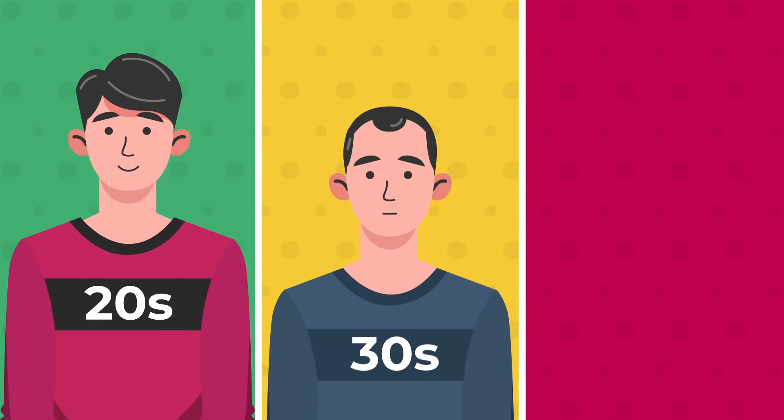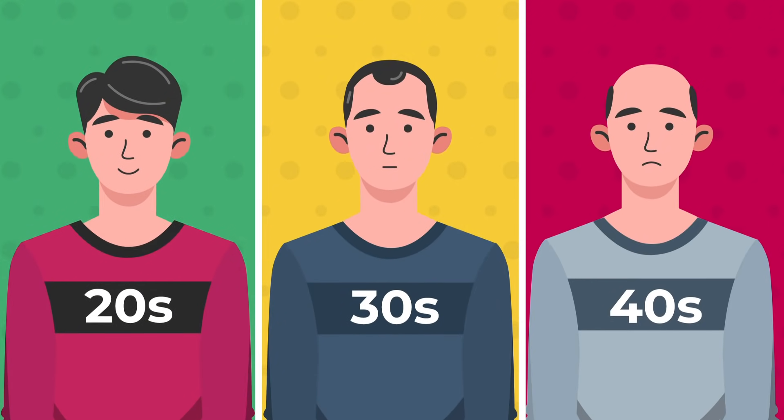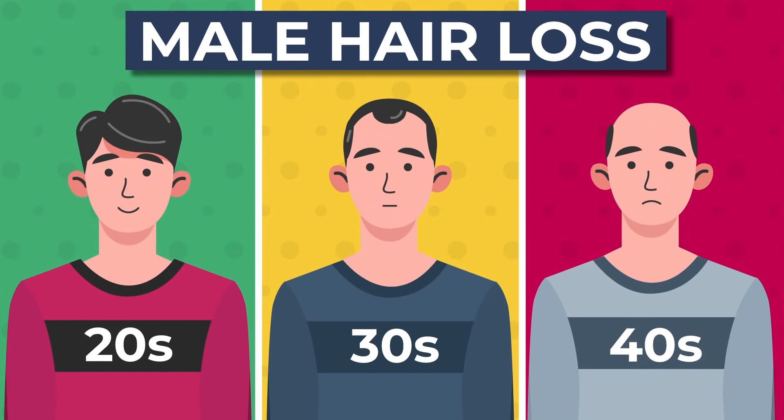In this video, I'm going to spell out exactly what causes men to go bald. So strap yourself in, because things are going to get hairy.